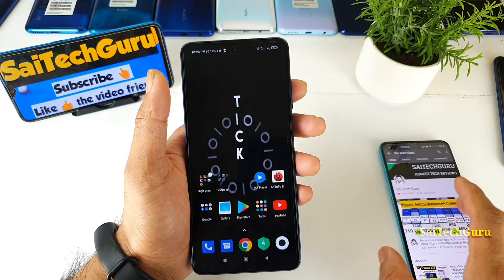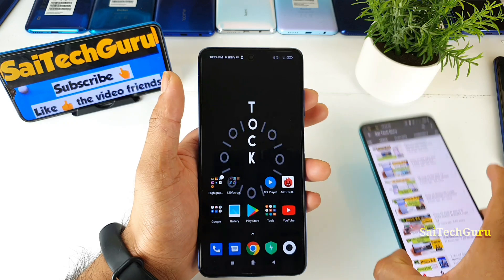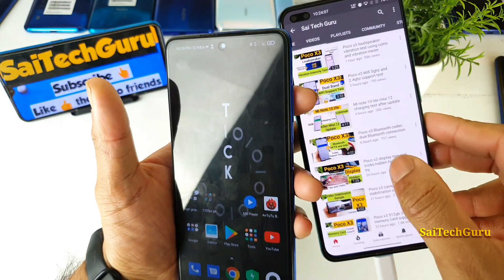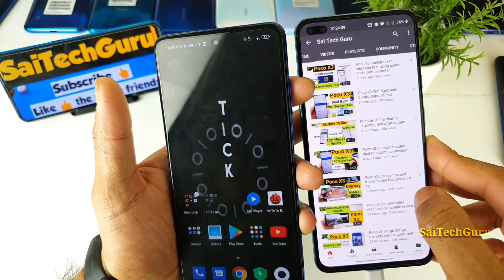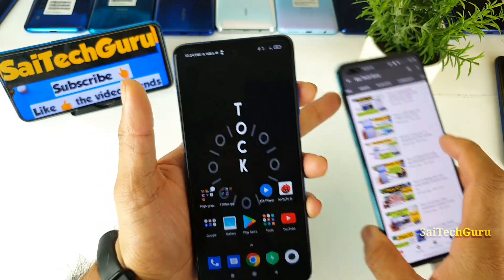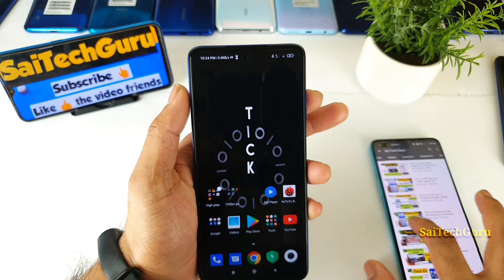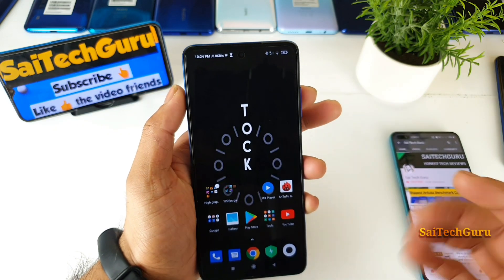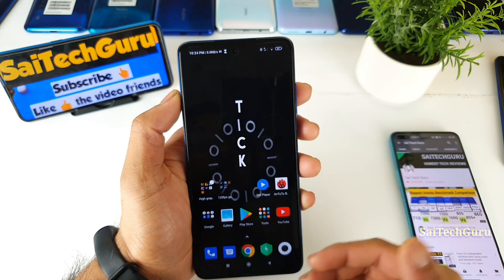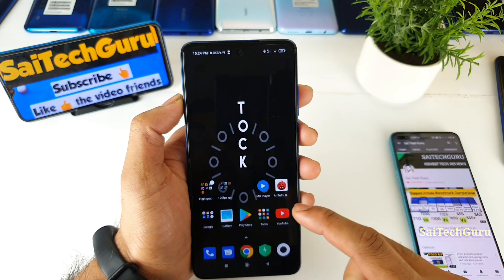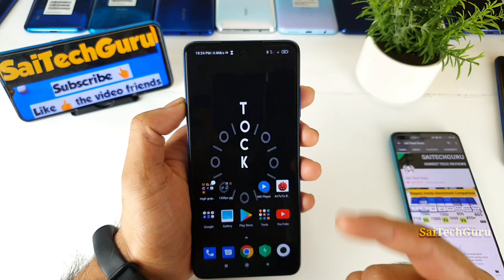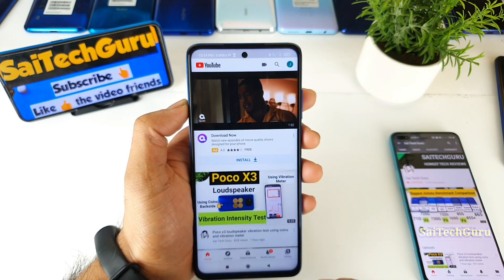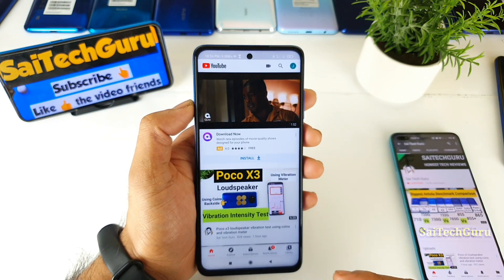Every day I'm trying to do as much as I can. Recently I did hidden tips and tricks for the display as well, which is very useful for knowing more things about the POCO X3. So first let me get started with how to enable the floating window in the YouTube application.